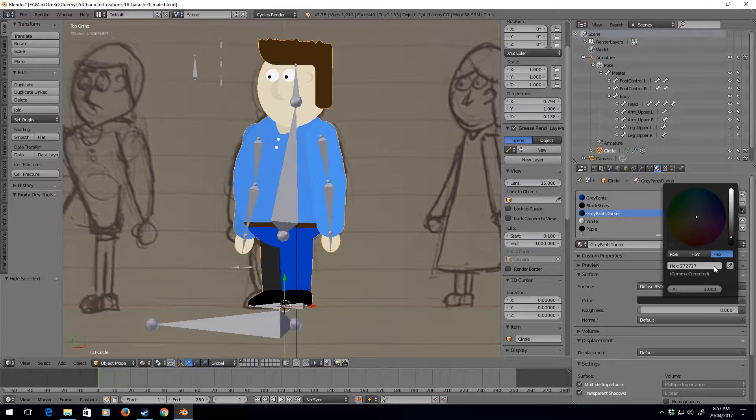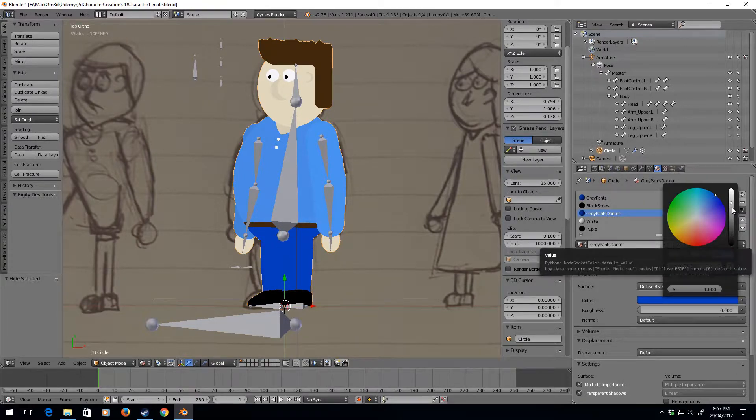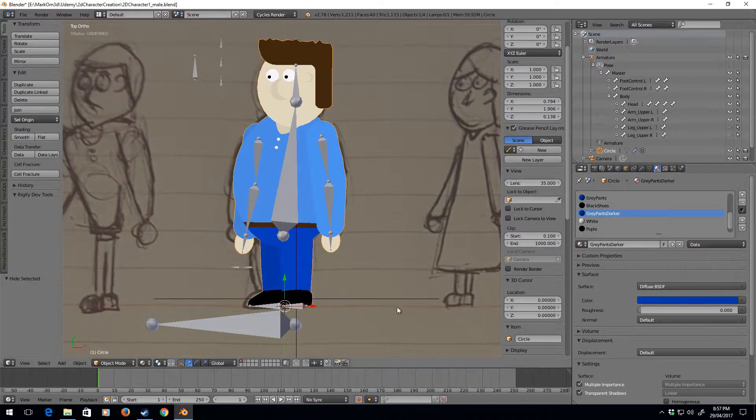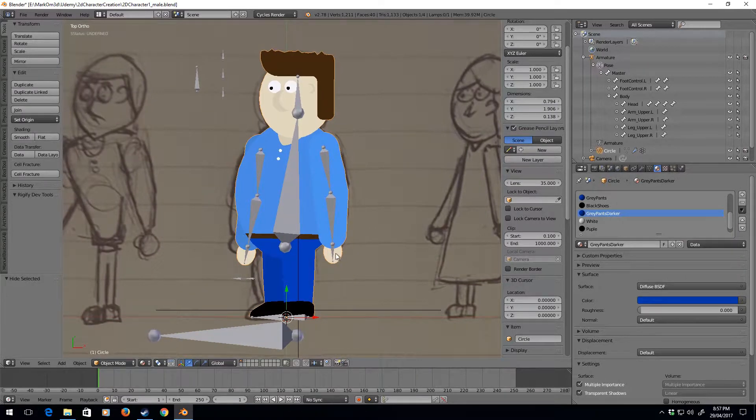Now we've got the same color but I can just turn it down a little bit and now we've got already a darker color. So that's fairly straightforward, just changing the materials for different colors.